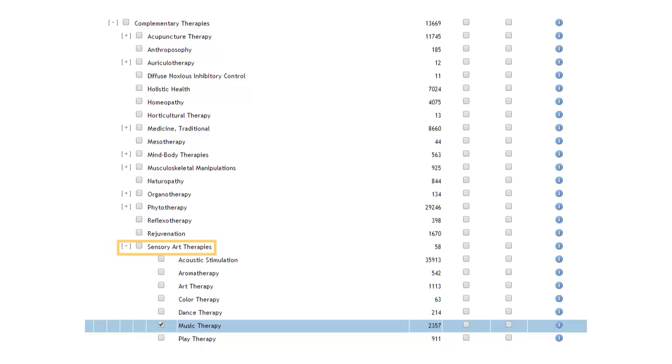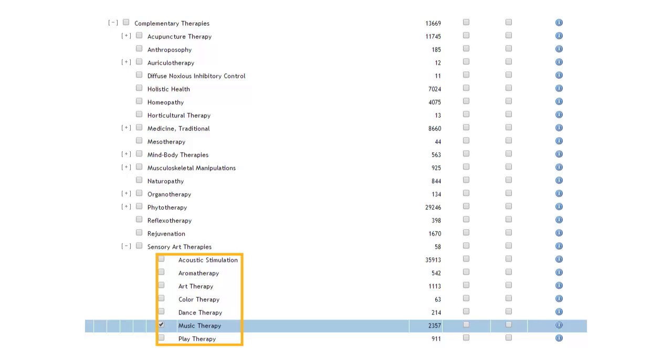Music Therapy is indexed under the broader heading of Sensory Art Therapies, along with Dance Therapy, Play Therapy, and a few other terms. If you exploded Sensory Art Therapies, Medline would also search everything indexed below and to the right of Sensory Art Therapies.